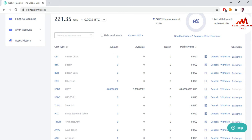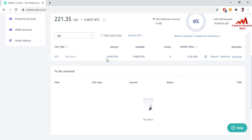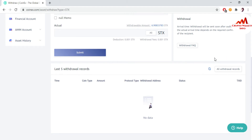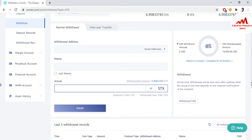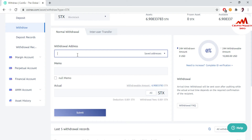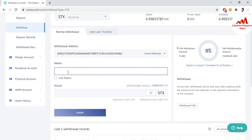First I need to open the STX wallet on the exchange. You can see I have a balance of 6.90 Blockstacks available. I just want to send some amount from this exchange to my wallet, so I am going to click on Withdrawal. This may take some time, but you can use the same scenario — for example if you have a Binance account or any other exchange. You write your address here, and I am going to paste my copied wallet address here.